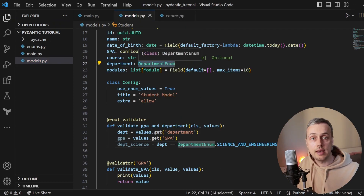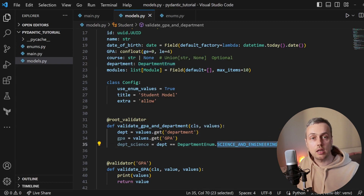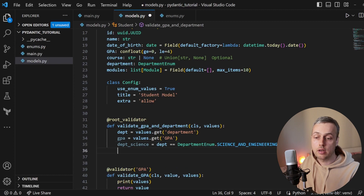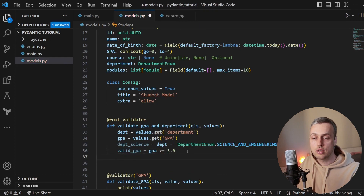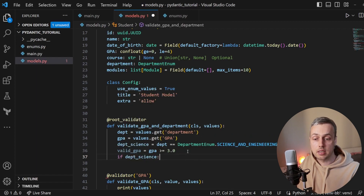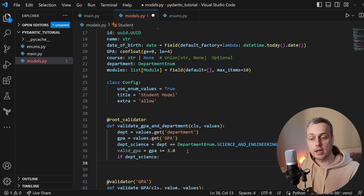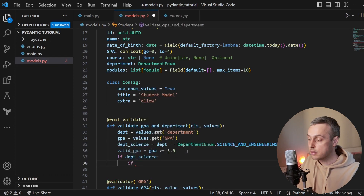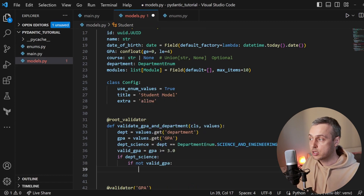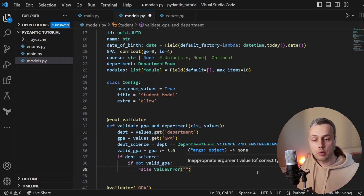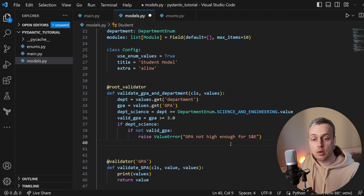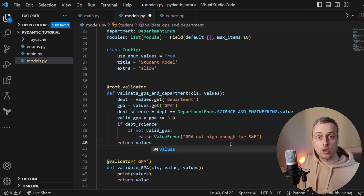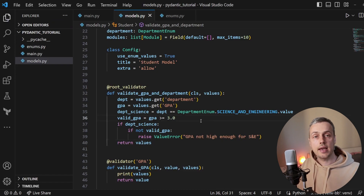We create a second boolean valid_GPA set to GPA being greater than or equal to 3.0. Then in an if statement, if the student is in the science department and does not have a valid GPA, we raise a ValueError with the message 'GPA not high enough for science and engineering'. If we reach the end of the function without raising that error, we return the validated values dictionary — that's how root validators must conclude.